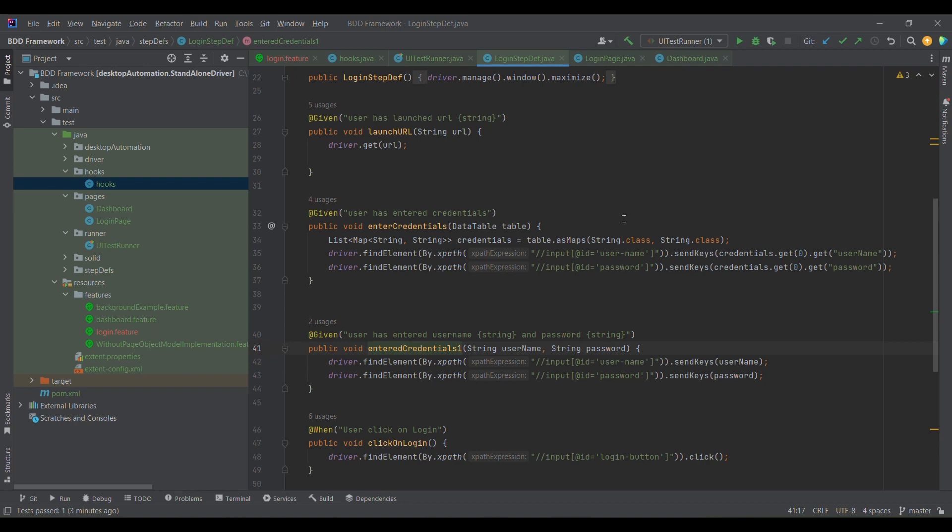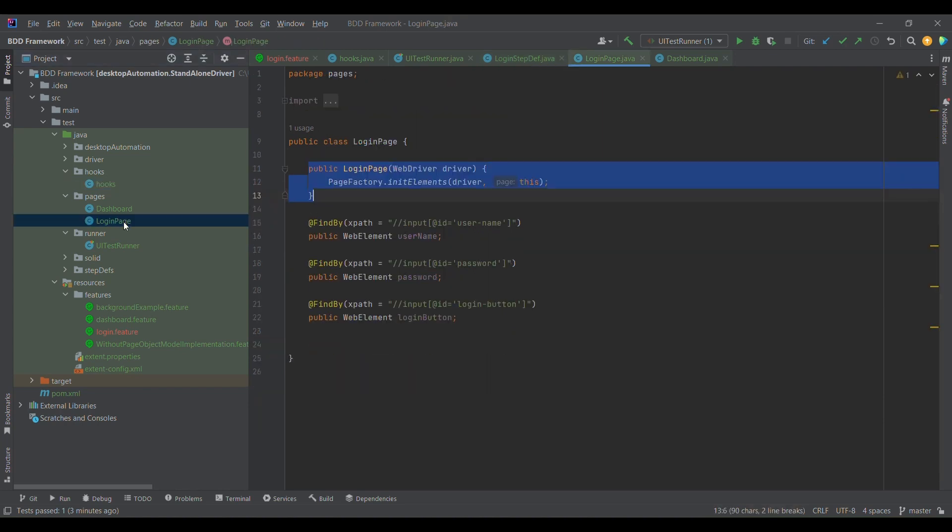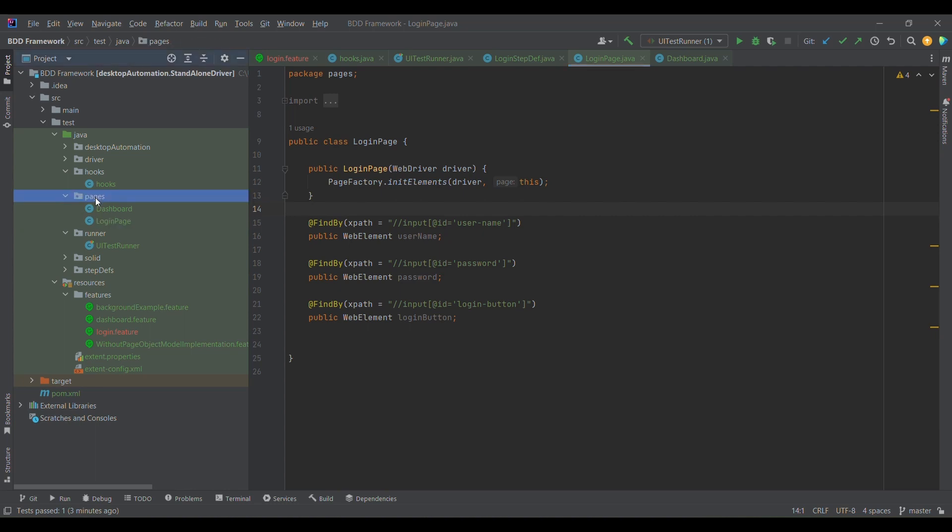To overcome this, the provision is Page Object Model, using which we can create similar classes in Java based on the pages we have in the application. I have created a pages package wherein I've created login page and dashboard page classes, since we've only dealt with those pages so far.